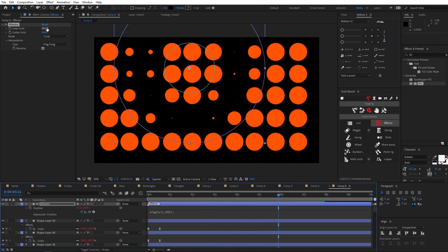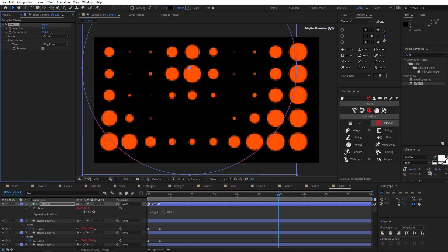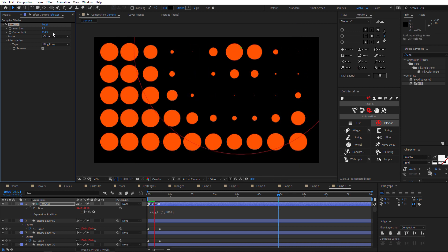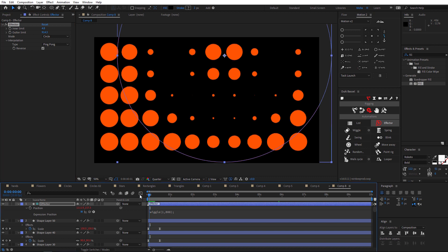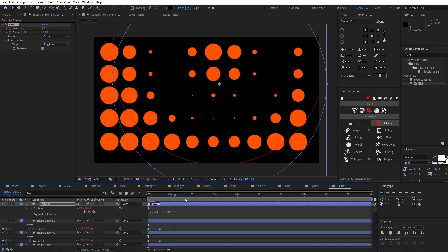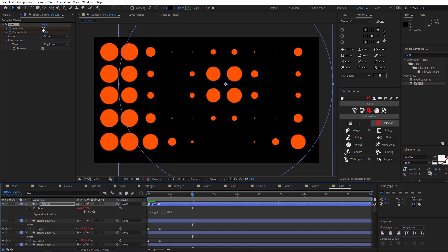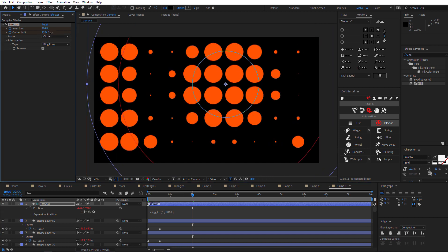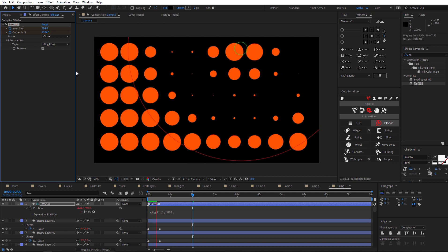You can also animate the inner limit and outer limit for more effects. Go to the beginning, click the stopwatch for the inner limit, then go to one second for example and change the value — it will be animated.